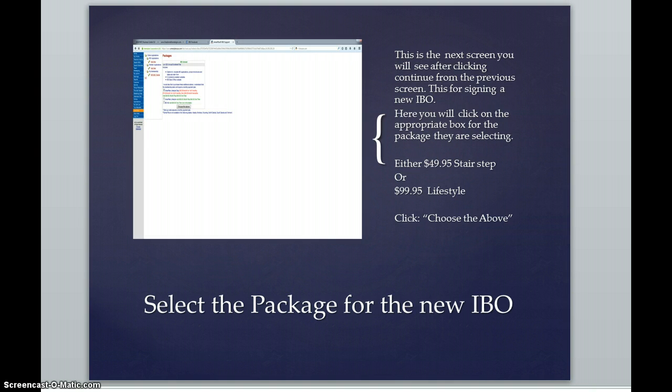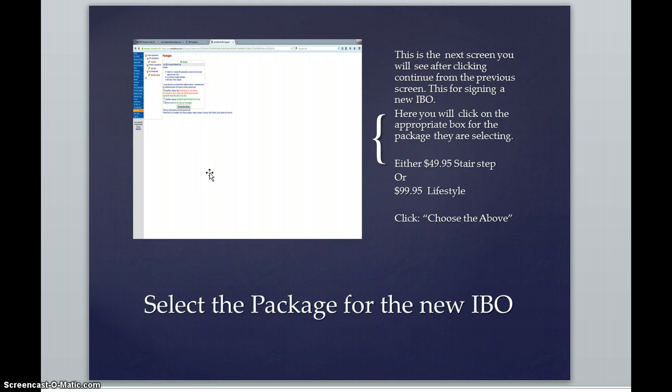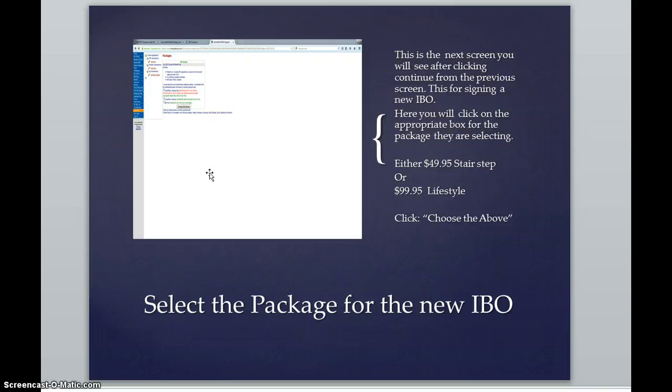From there, the very next page that you will be viewing when you are enrolling a new IBO will look exactly like this. In that box, there are three little boxes that you would check off. And the first box would be the $49.95 stair step or the $99.95 lifestyle. Directly underneath that is another little box that can be checked off for an IBO kit, which is $45.